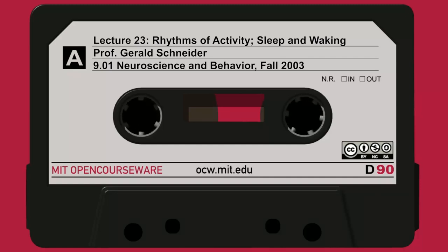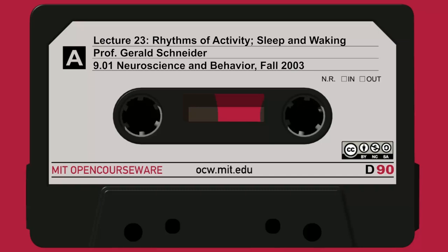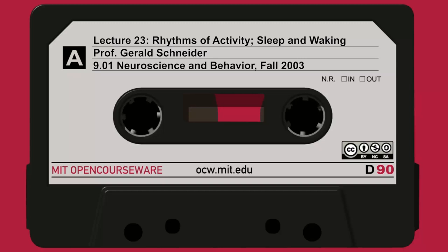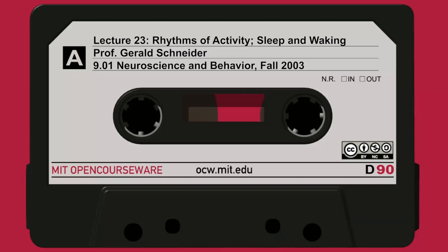We'll start with these three topics at the top, focusing on proving the endogenous nature of the biological clock, and then dealing with the question — at least providing the beginning answer — about why we sleep. Why does any animal sleep?